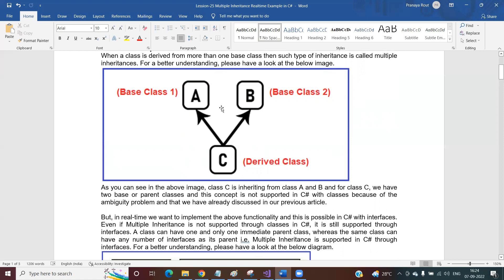The important point is that multiple inheritance with classes is not supported in C# because of the ambiguity problem. If you define one method called Test inside class A, and the same Test method with the same name and signature inside class B, then both versions of Test are available in class C. When you create an instance of class C and invoke the Test method, the compiler gets confused — it doesn't know whether to execute the Test method from class A or class B. There is ambiguity — two methods with the same name and signature are available.